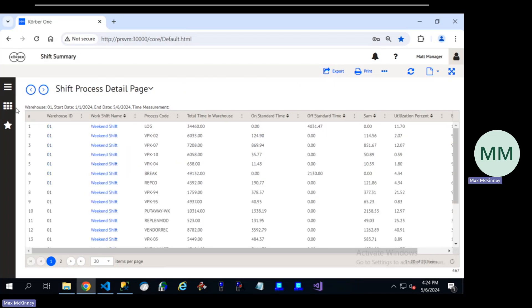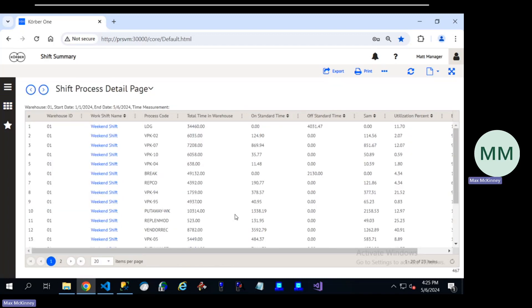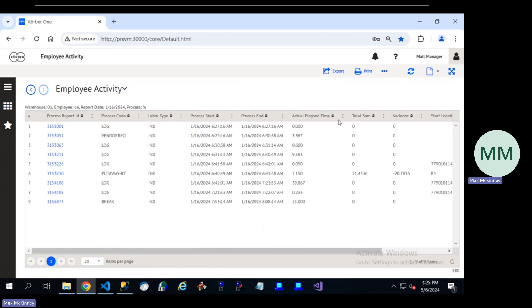We also have trending reports. Based on what you see at the higher levels, you can dig in further, including employee-level trending reports to see what a user's been up to and how they've been performing over time.